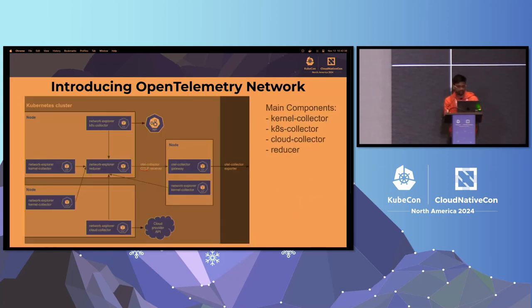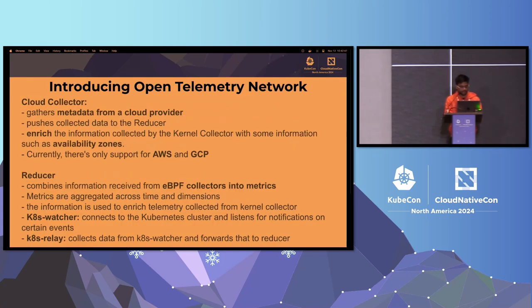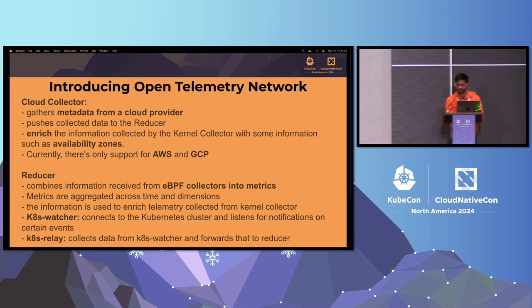Looking at the diagram, all the telemetry collected from all the agents goes to the Reducer component, which in turn forwards that to the Collector. Cloud Collector gathers metadata from the cloud provider — for example, availability zones. It is currently only supported for AWS and GCP. If you are looking to contribute and add support for other cloud providers, feel free to do so.